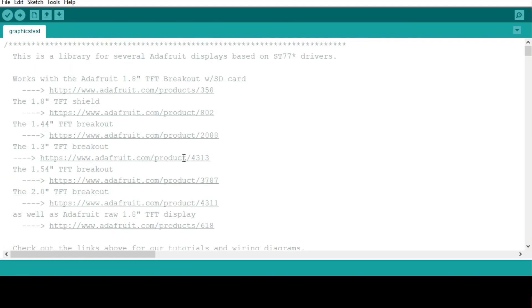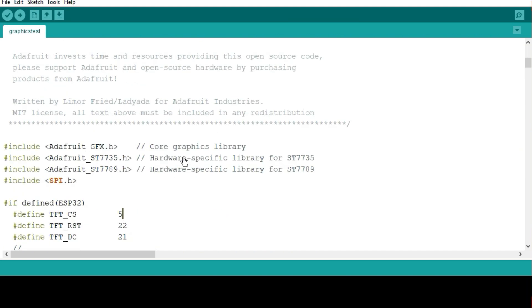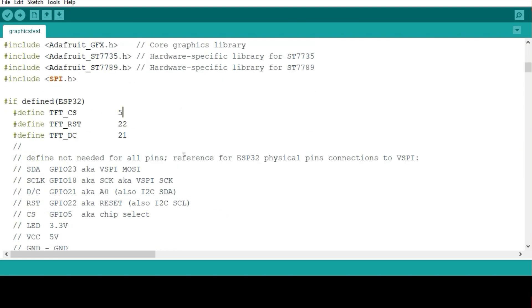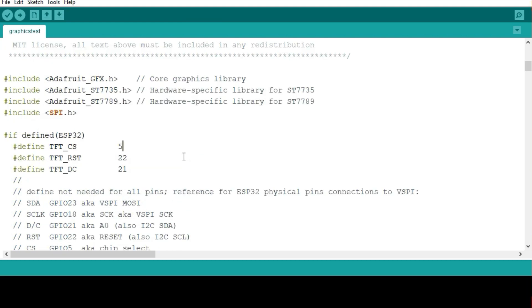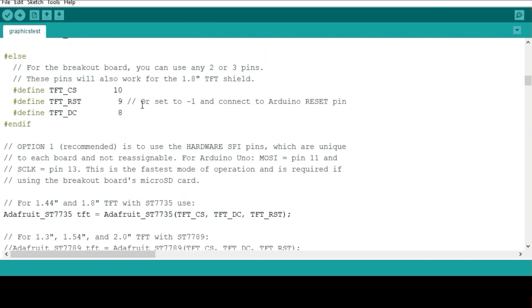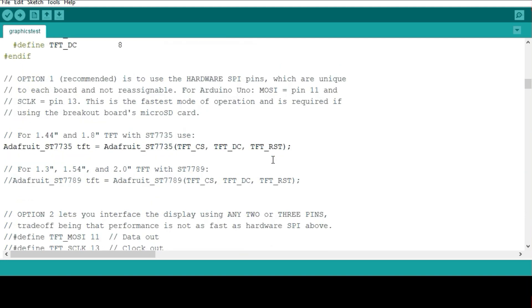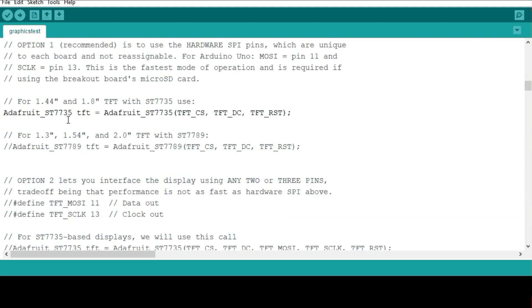This is our graphics test example that you're going to be using. Before you can upload your program, you need to make some simple changes here. You have to make sure that you specify where you have connected these pins, the CS, reset and DC pins. Make sure you don't change the clock and data pins. They have to be on pin 13 and pin 11 of your Arduino board because those are programmed within the library.